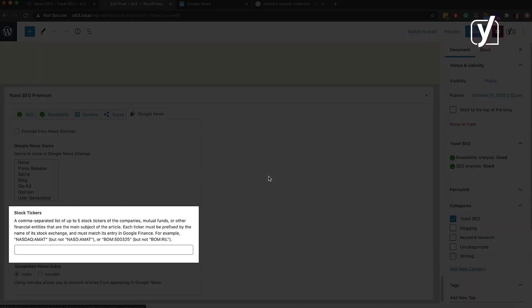The stock tickers are an advanced setting for the XML News sitemap. They are Google Finance references to companies that are in a stock market. These stock tickers are usually relevant for business articles with those companies as the main subject. If you add a ticker, it must be prefixed by the name of its stock exchange, and it must match its entry in Google Finance. You can add up to five stock tickers per post. These will also be added to the sitemap, so the search engine will have an easier time understanding the content and placing it in the right search results.